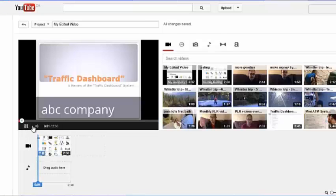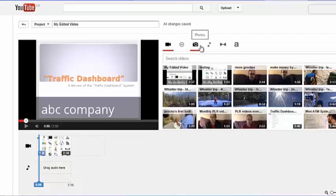So as you can see here, it says ABC Company. This has been watermarked. Alright, so we'll go ahead and work on the next video. We'll see you in the next tutorial.